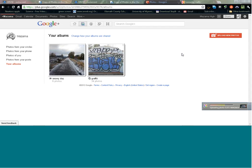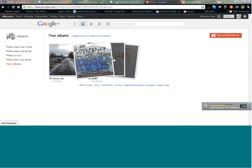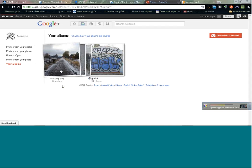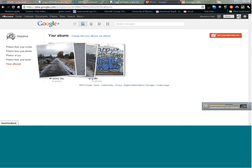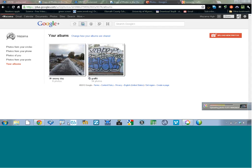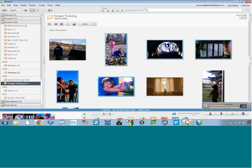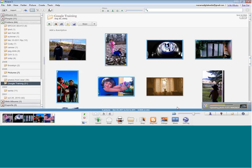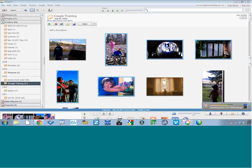I can share photos just with parents, just with our nature club, make them public to everyone, or keep them private to myself. There are lots of different choices. Here's how you get your pictures up onto the internet: select the pictures and add them to your tray, then select the Upload button. It asks what Google account to sign into. Then it asks how you want to upload: put them in a new album, or add to an existing one.